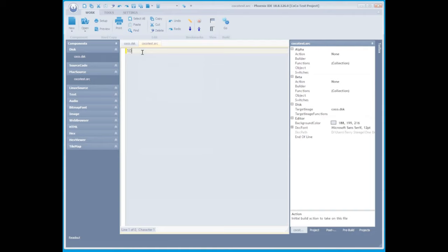Now we're going to modify this .src file to the first line, we'll clear the screen. The second line, we will have it print some text on that screen.